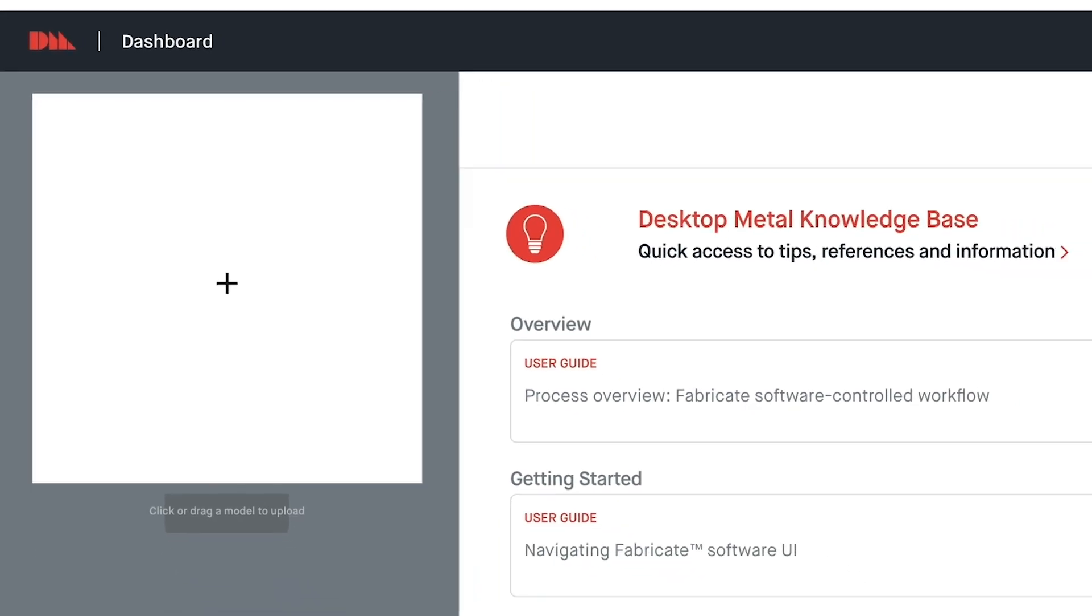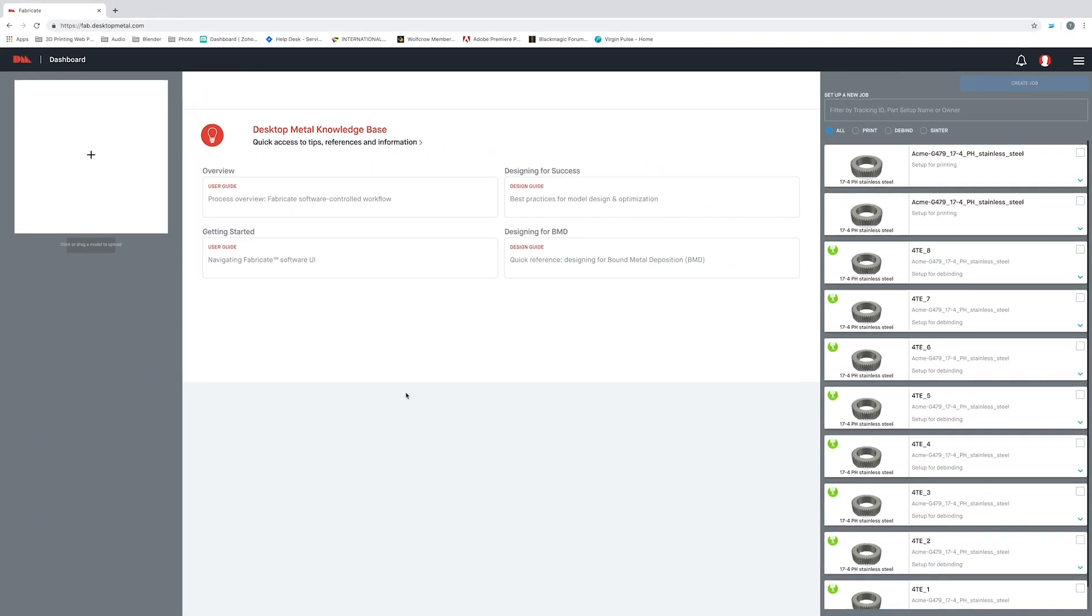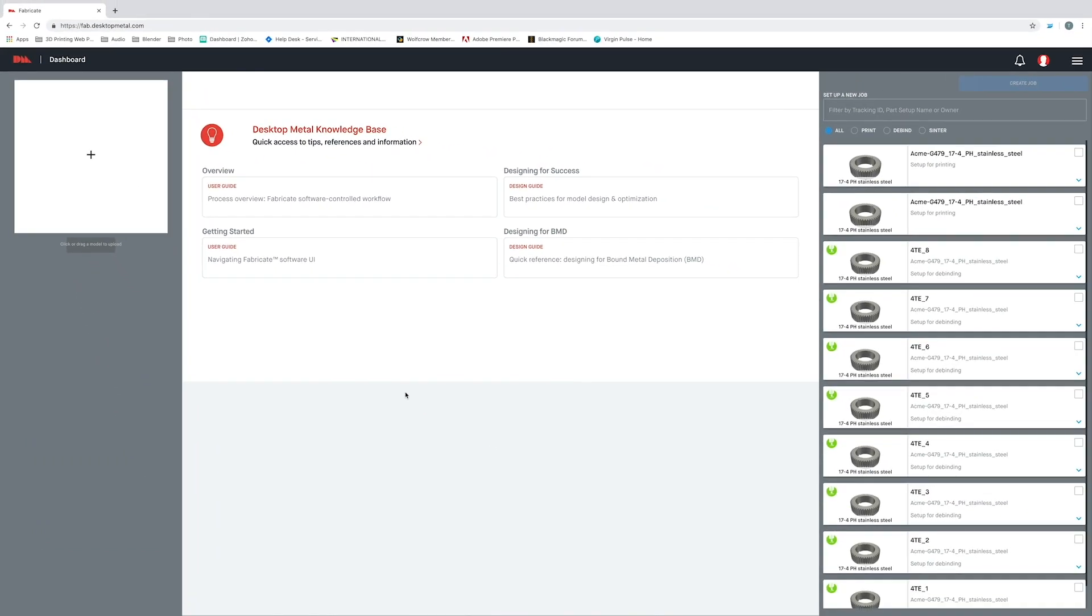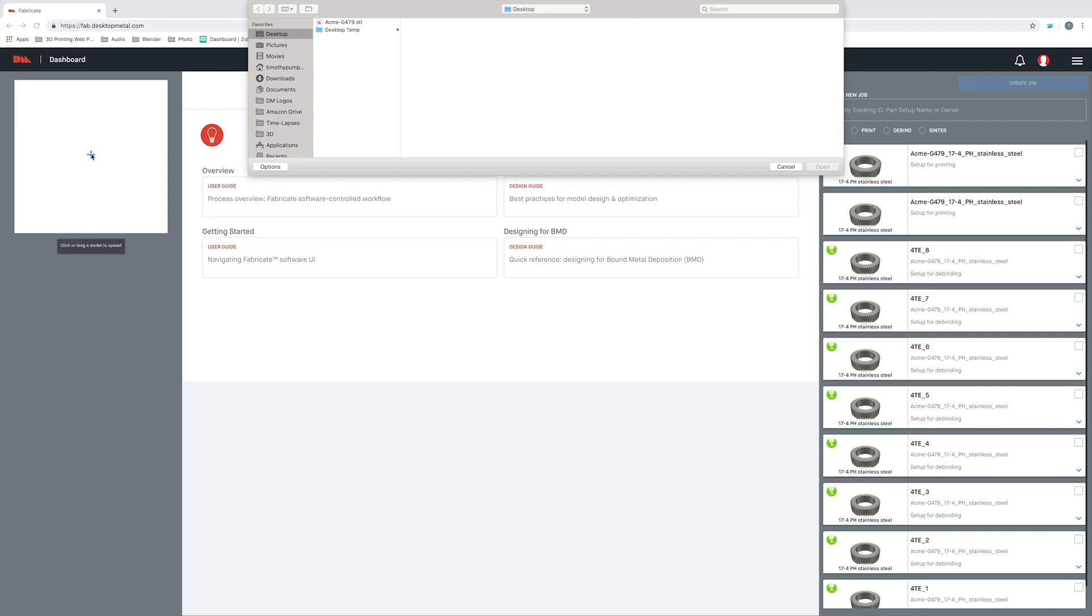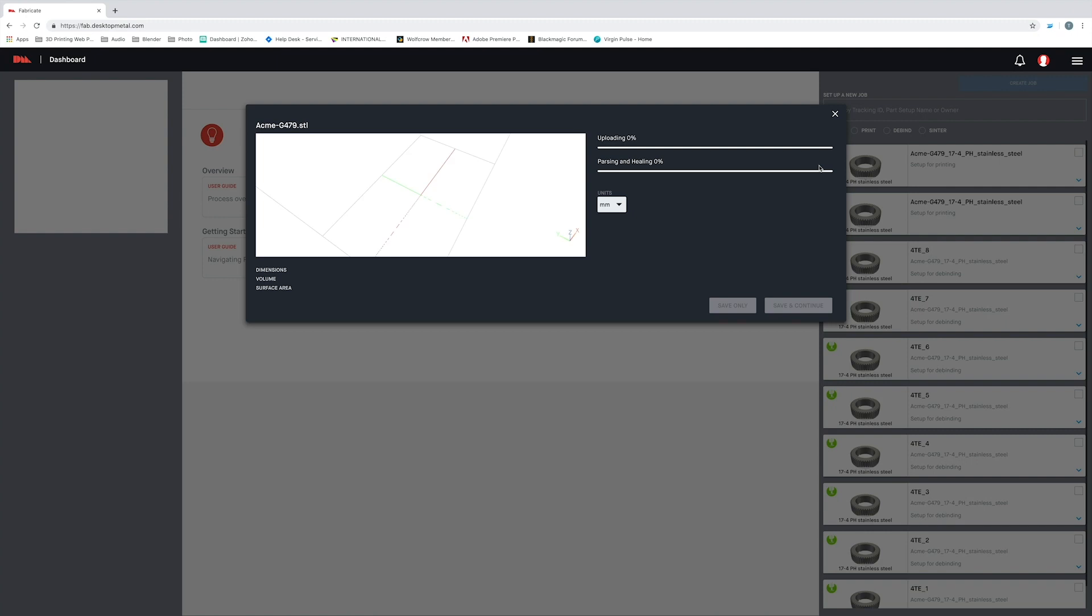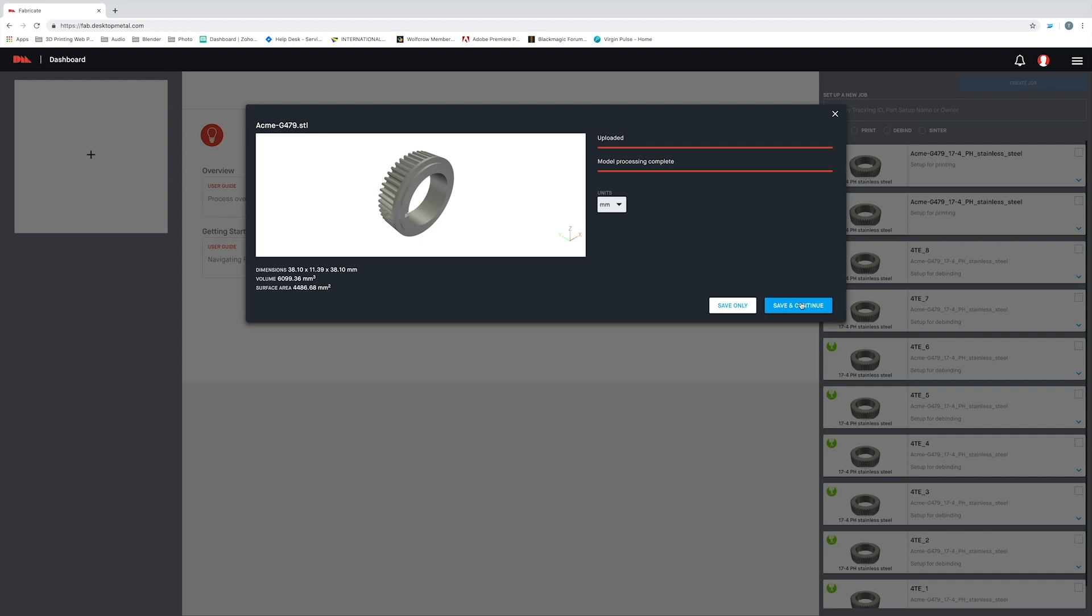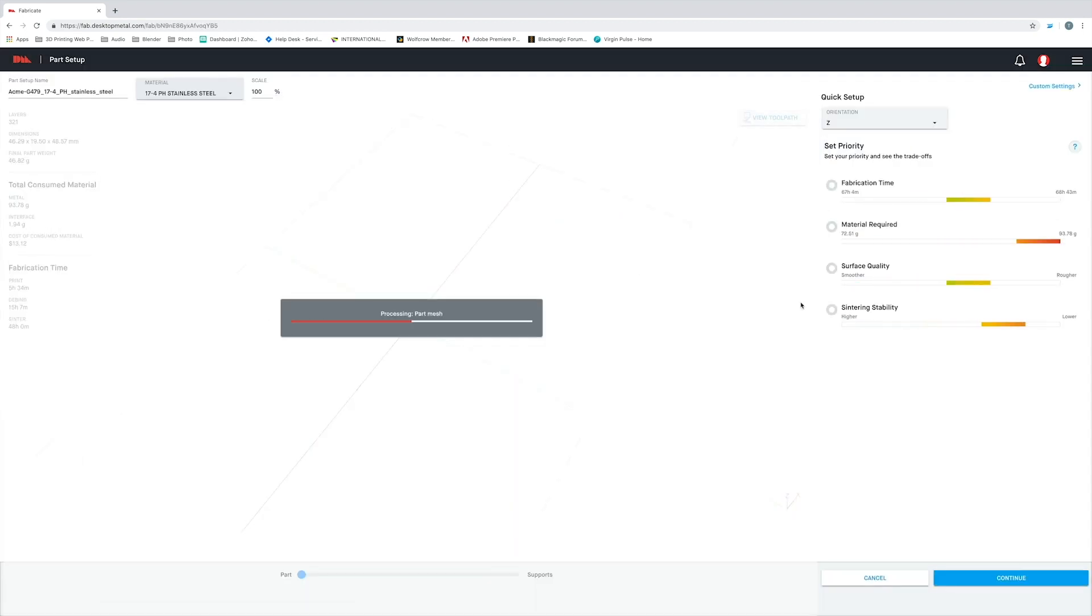So I'll start with an STL file that I've exported from my CAD system. I should note that Fabricate accepts a wide variety of native CAD formats. Now you can either simply drag and drop your file right onto this plus sign, or you can click on that plus sign, which will open up another window to where you can select the part. Once my part has been loaded into the software, you'll see it brings us to this screen.